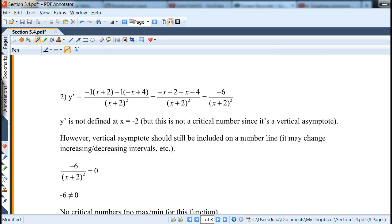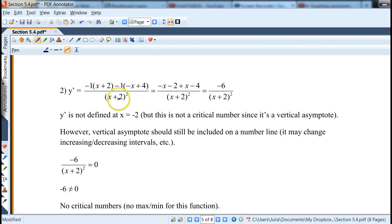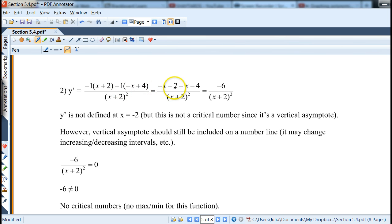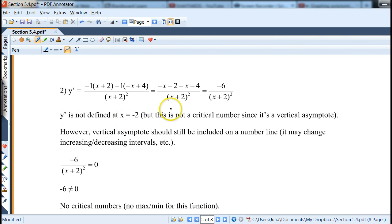Step 2: find the first derivative using the quotient rule. With denominator (x+2) squared, we get derivative of numerator times denominator minus derivative of denominator times numerator: (-x - 2) + (x - 4), the x's cancel, leaving -6 over (x+2)². The derivative is undefined at x = -2, but this is not a critical number since it's a vertical asymptote.